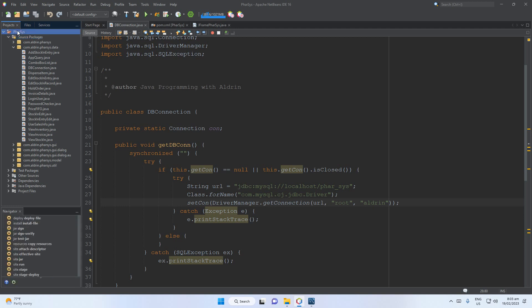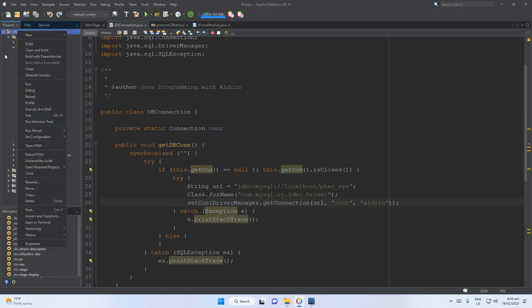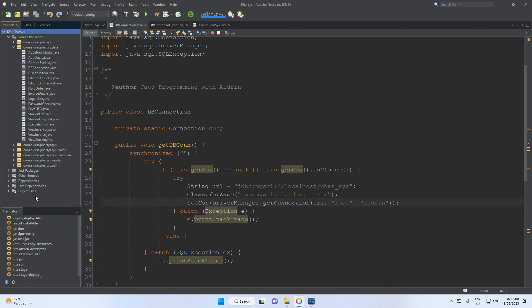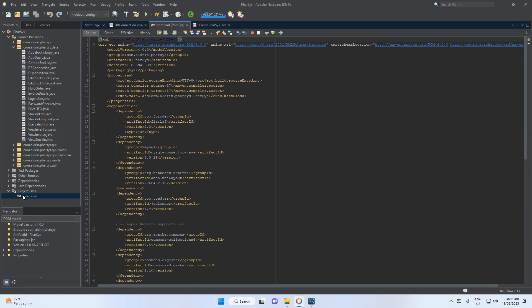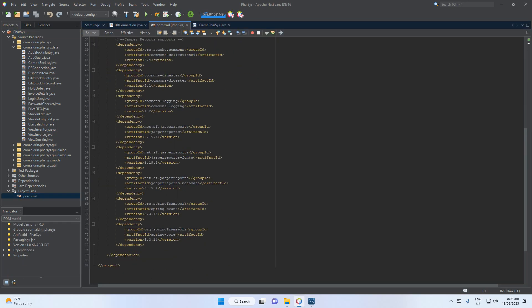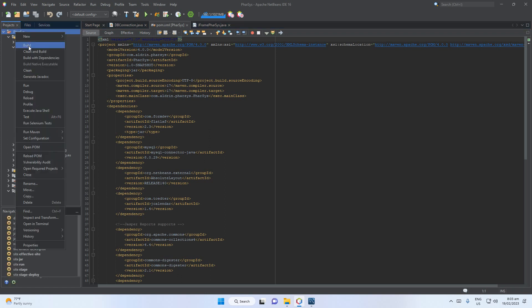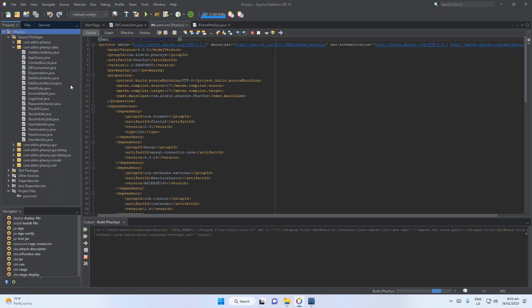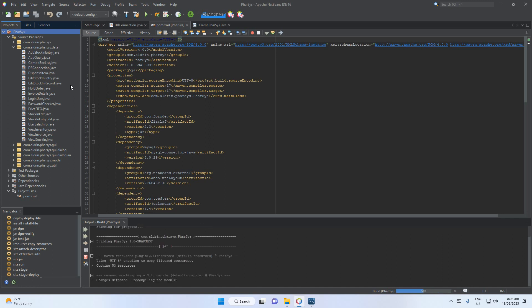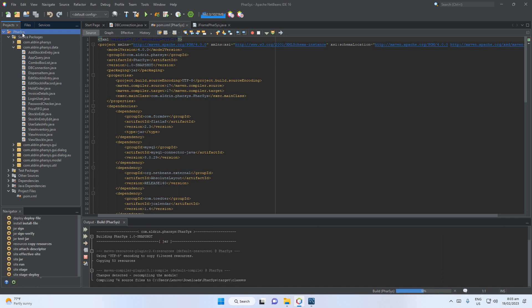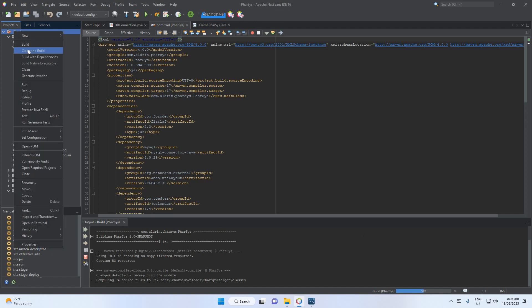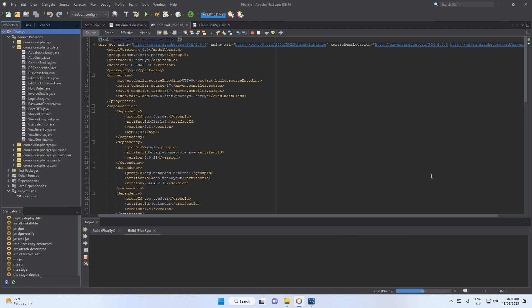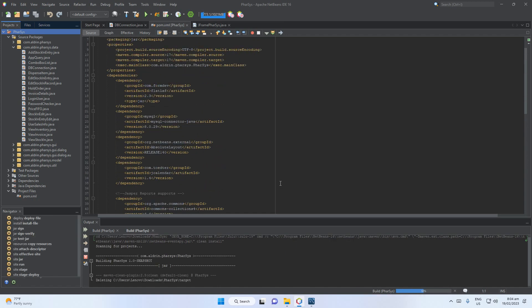If you have an error because you don't have the required dependencies in the project, right-click then select 'Build with Dependencies'. After the dependencies are downloaded, right-click then 'Clean and Build' to save all your edited files.